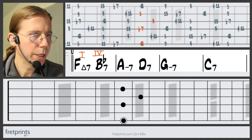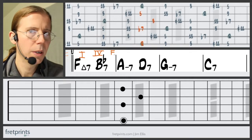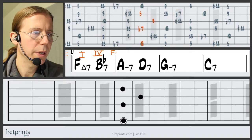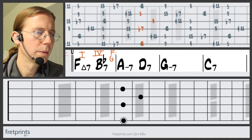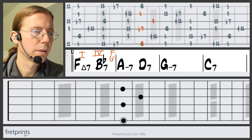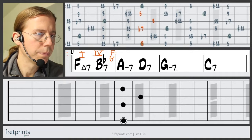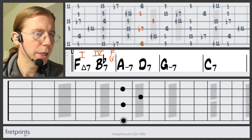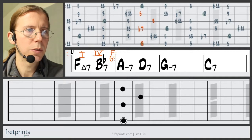We're going to write this out in F of course, but we're also going to start thinking about G minor — especially when we get to D7. We can also start thinking about this A minor as well.